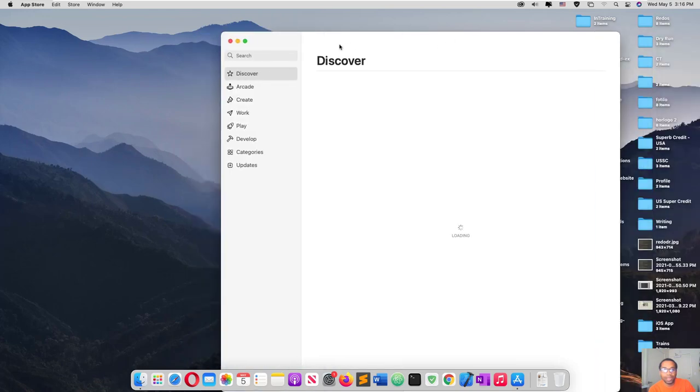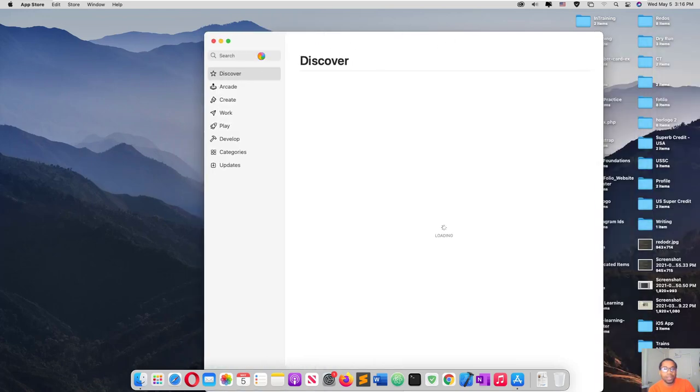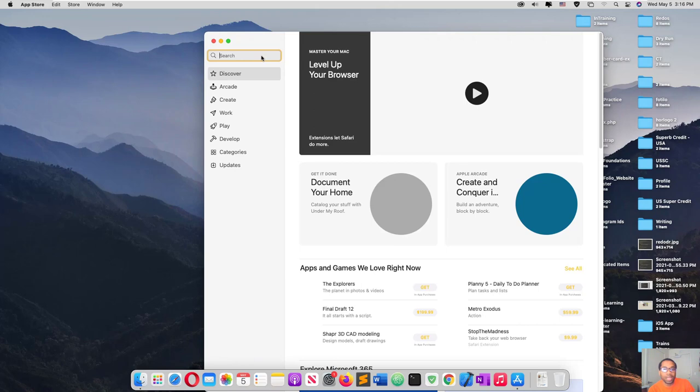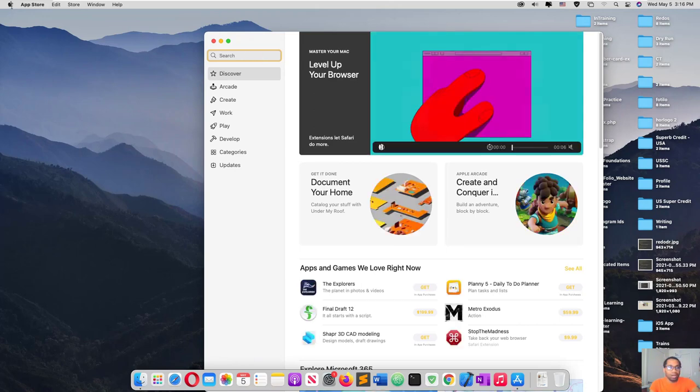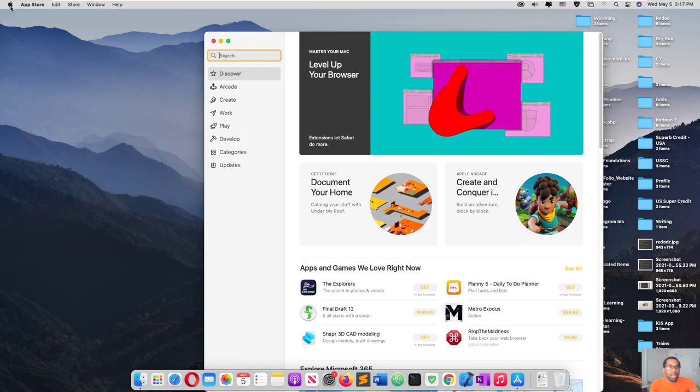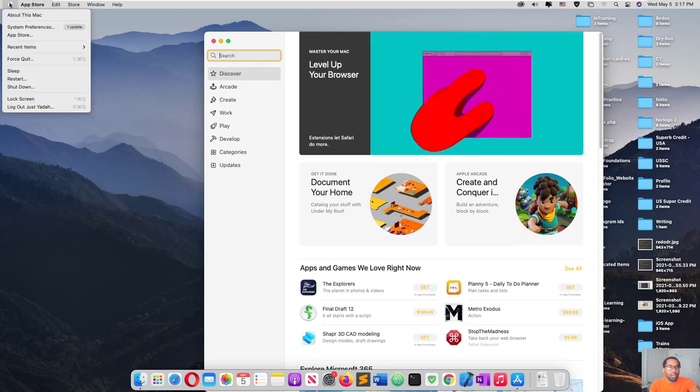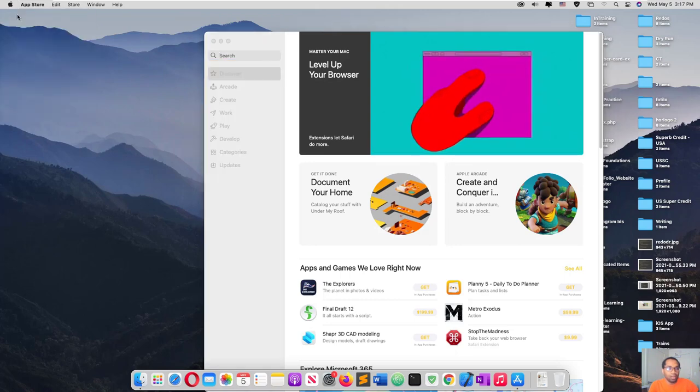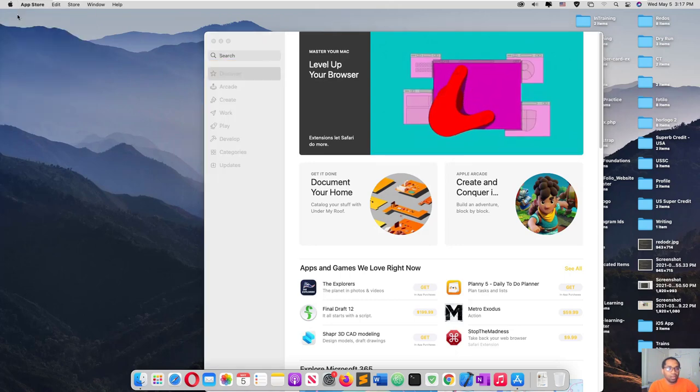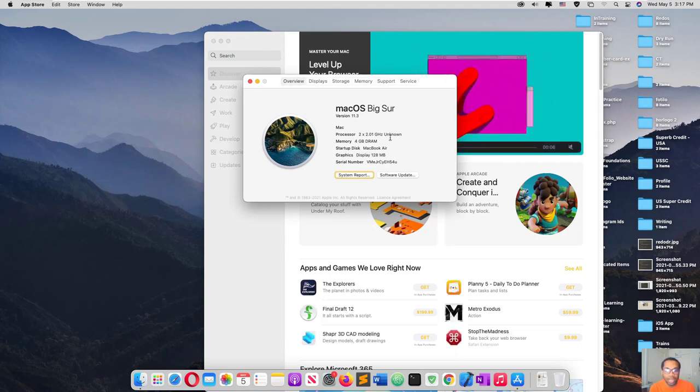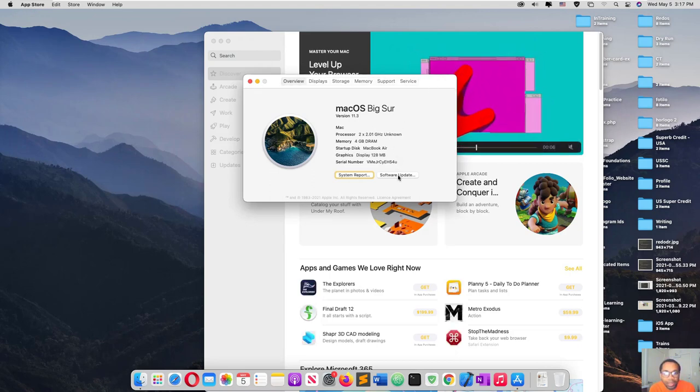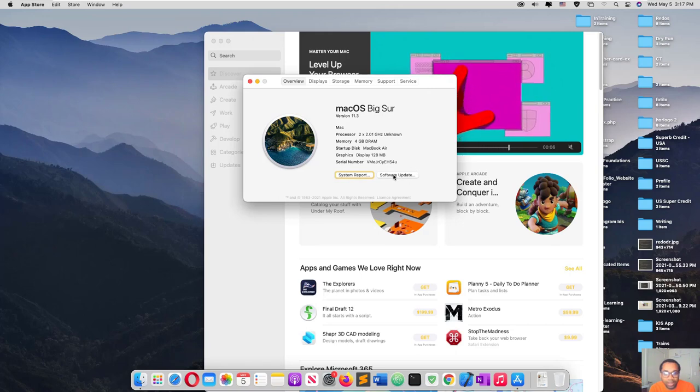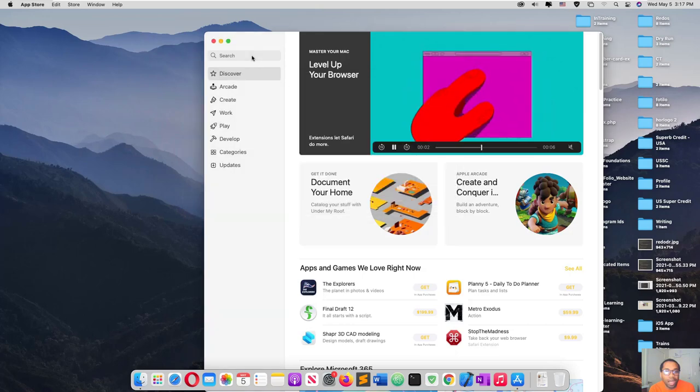In that video I said, if you try updating from here and it doesn't, it says it's up to date but it's not, that's when you should come to App Store.